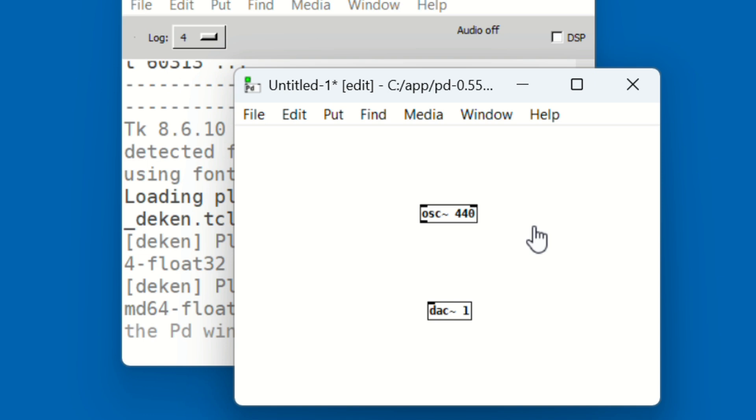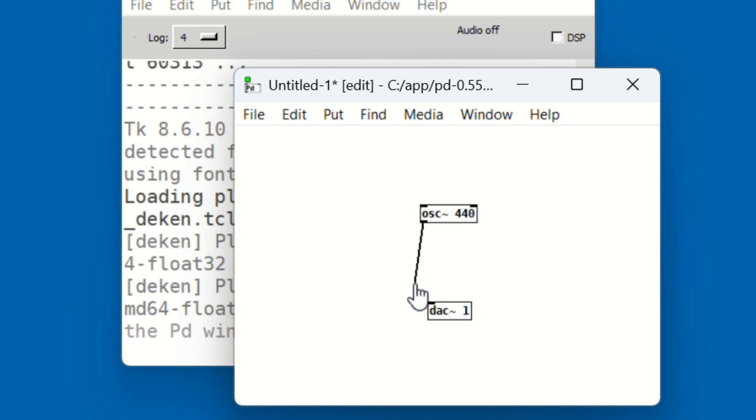Now let's connect the oscillator to the audio output. Click and drag from the bottom tab of the osc object—that's called the outlet—and drag to the top tab of the DAC, which is the inlet. And that's it. Now the two objects are connected.